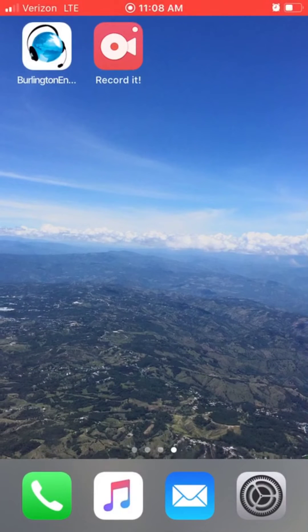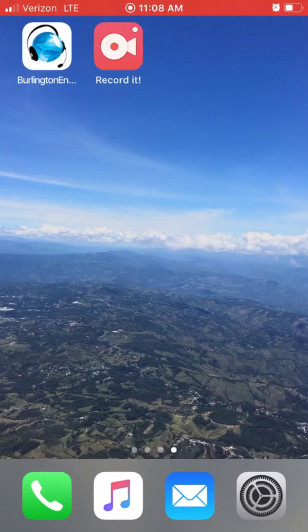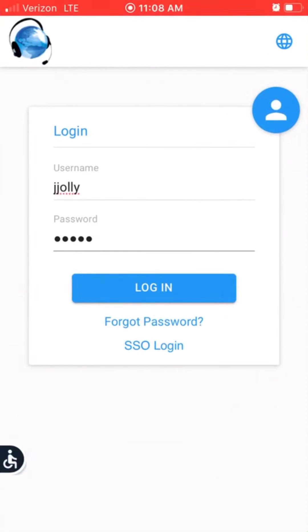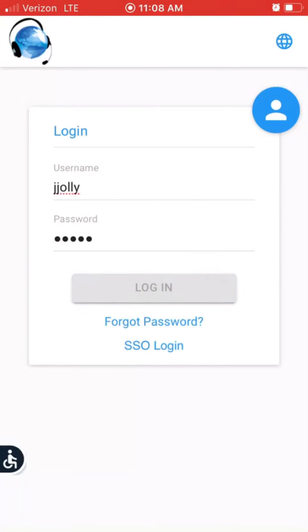Welcome to this tutorial on how to use the Burlington English app. Once you've downloaded the app, open it up and log in with your unique username and password.